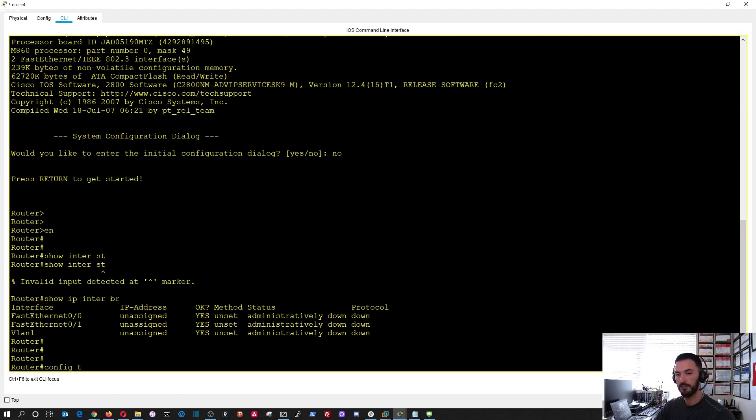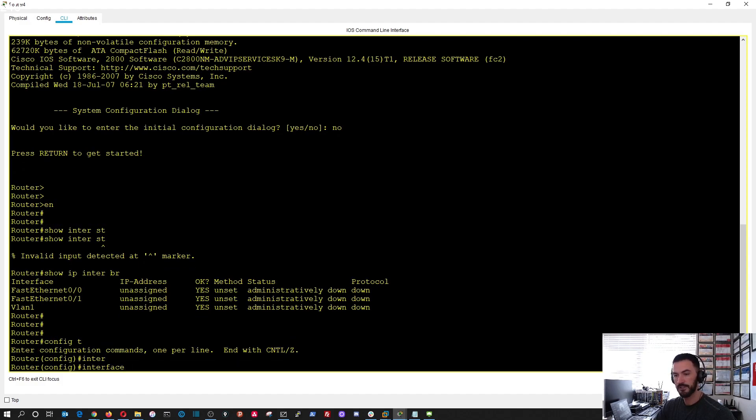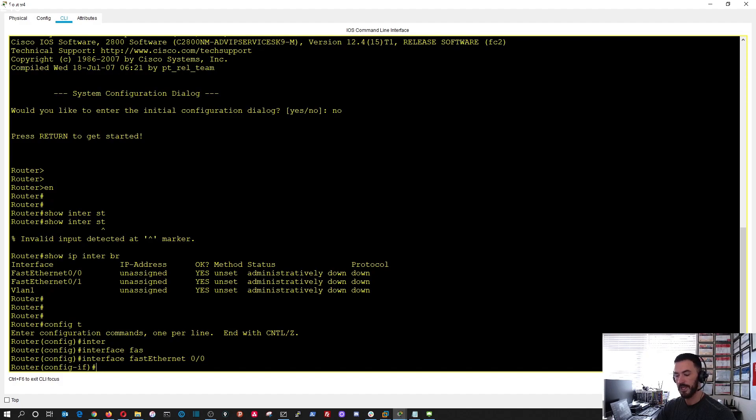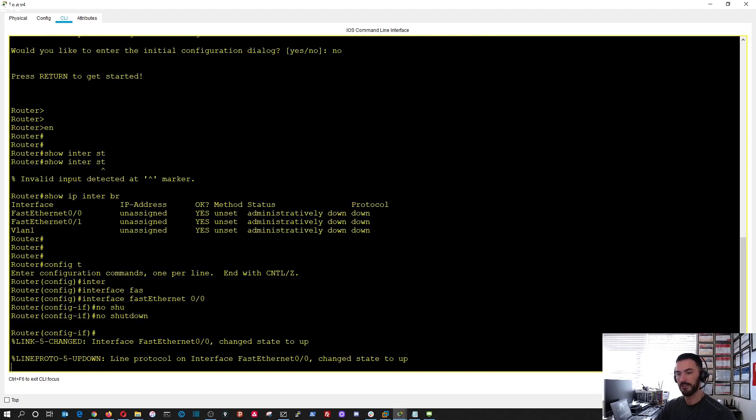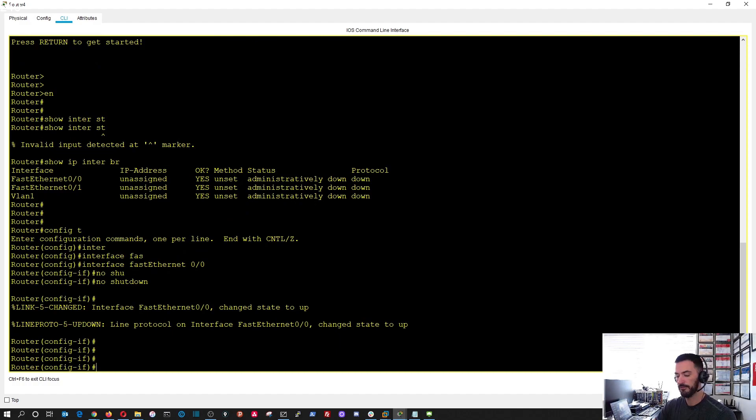Let's go ahead and configure terminal, and we're going to do interface fast ethernet zero slash zero, and we're going to say no shutdown so we can take the physical interface and bring it up.